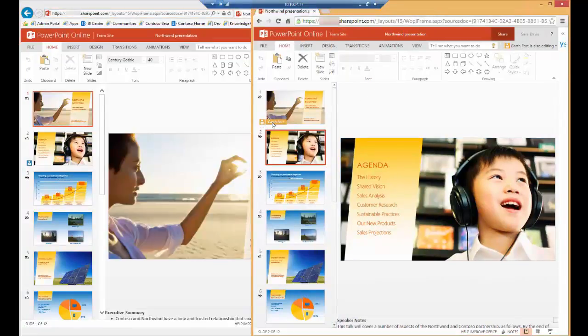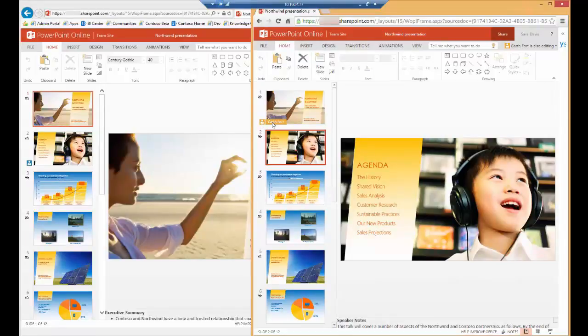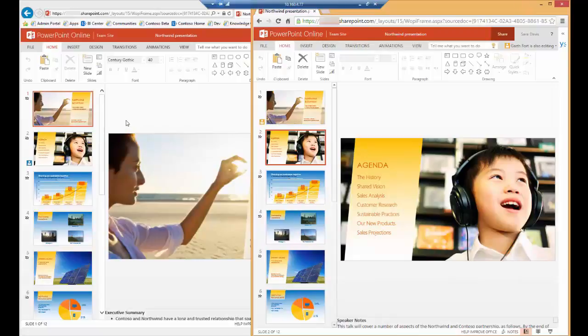Unlike the authoring experience with PowerPoint desktop application, all changes made by a user are visible to the other users editing the presentation in real time. Not only are those changes visible in real time, but the section of the slide being edited is also highlighted so other users know where others are working.